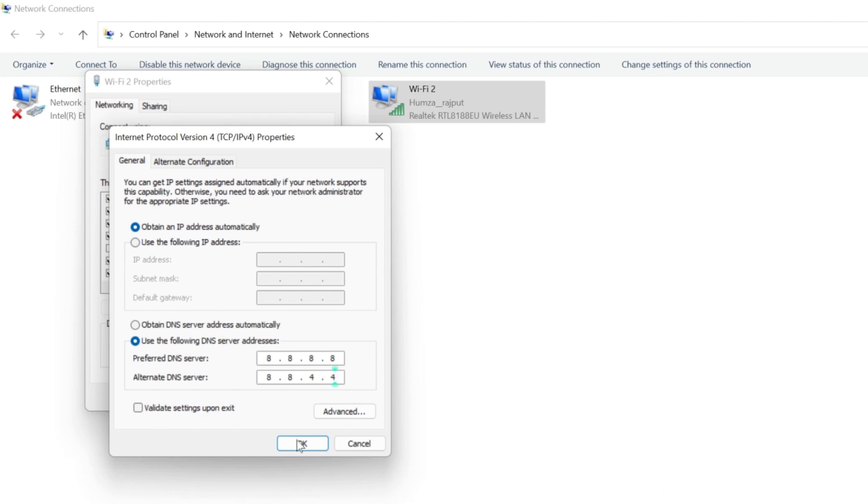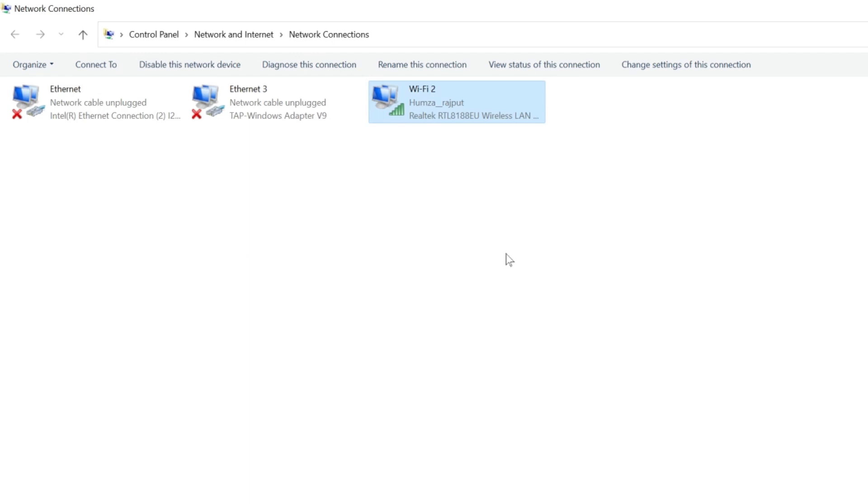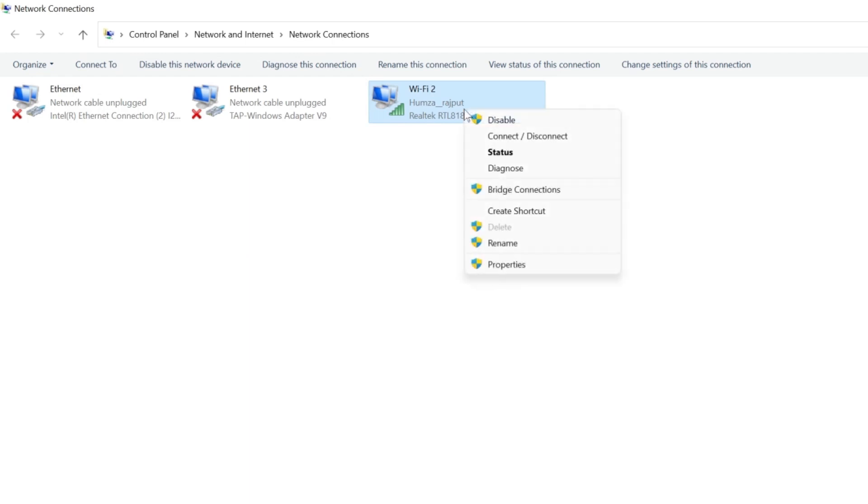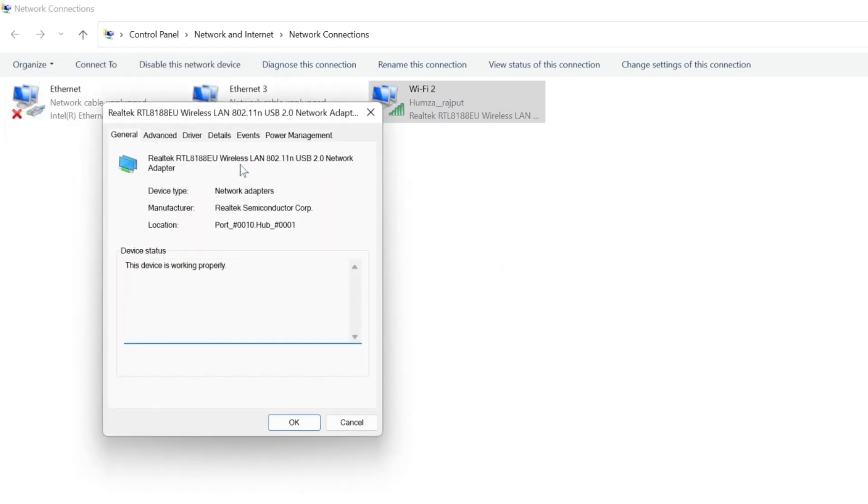Once you're done, click on OK. So this was our first step. For the second step, select WiFi, right-click and open properties. In properties, you will find configure. Click on that and it will open this window. It will show you your wireless network.